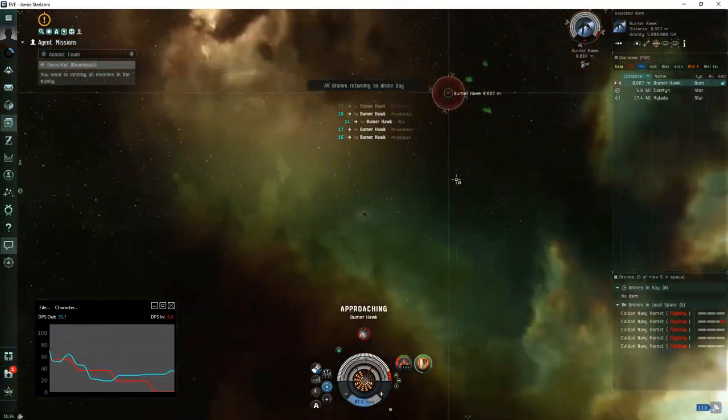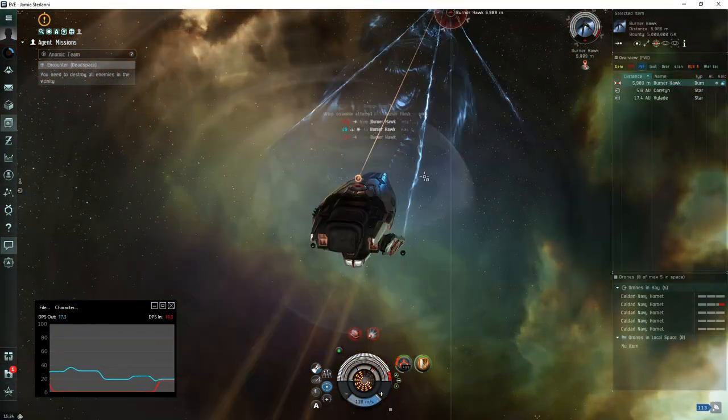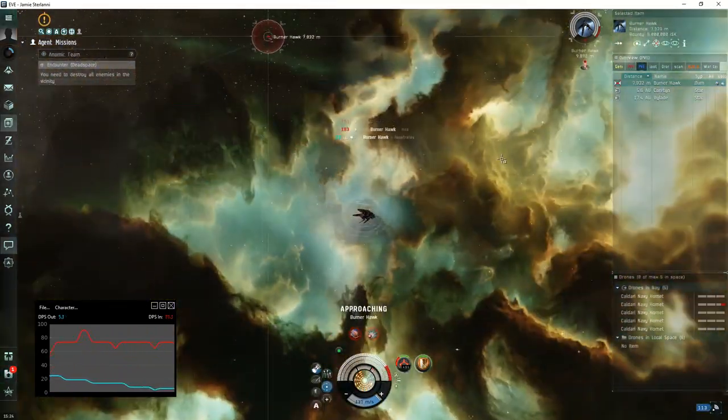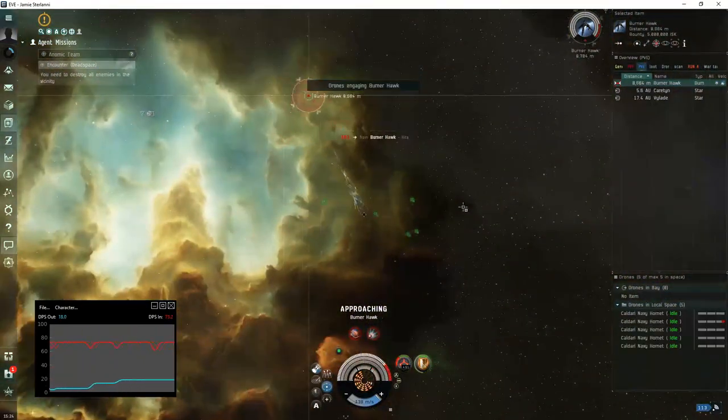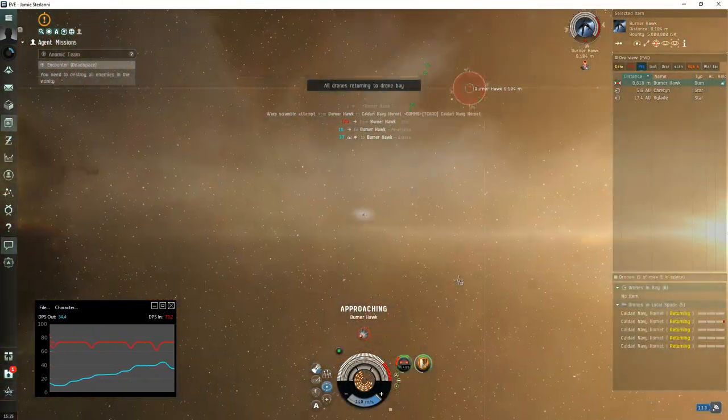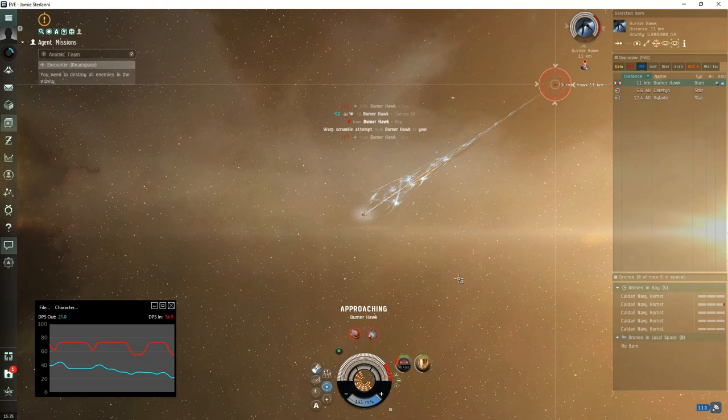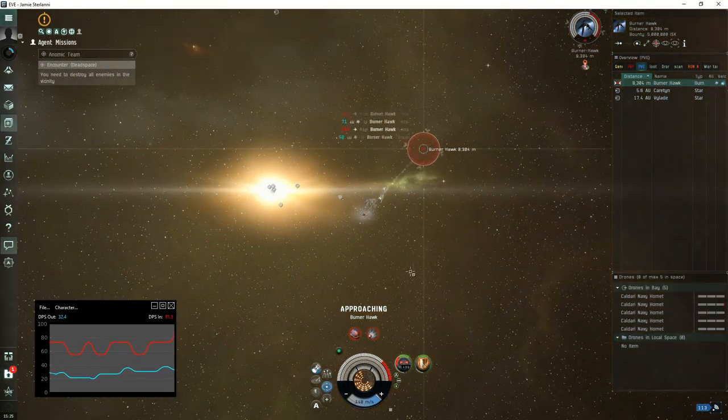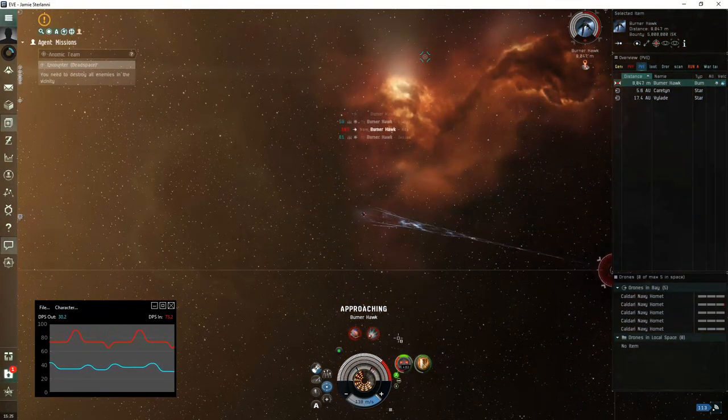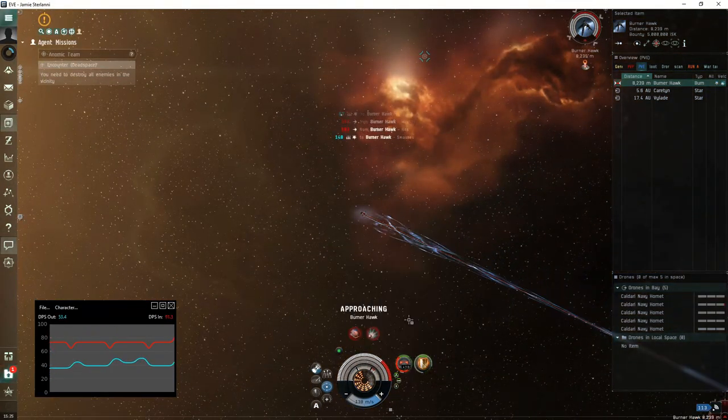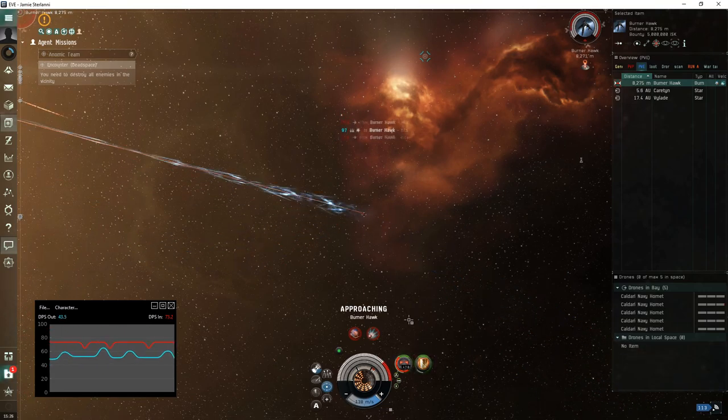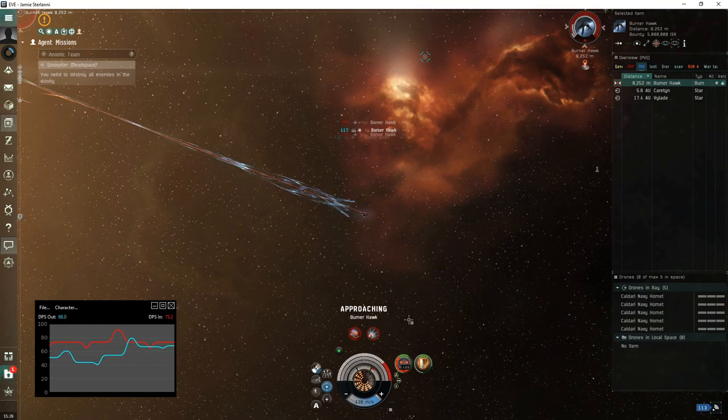Looking at the DPS chart, seems to be about the same. Burn down the frigates then kill the Hawk. Unfortunately with the way this is fit, it is very safe but it requires us to kill these logistic frigates in order to kill the Hawk in a reasonable time frame.